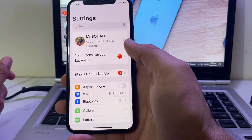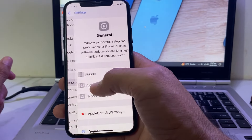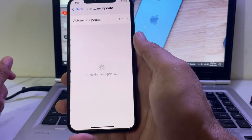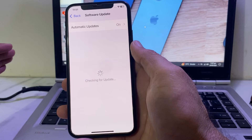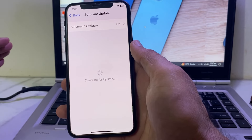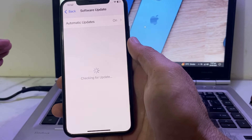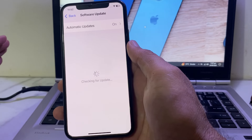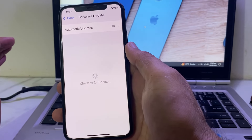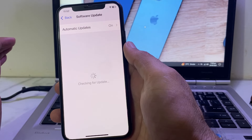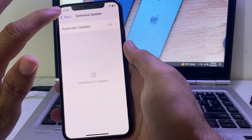First of all, open Settings on your iPhone or iPad device, then scroll down, tap on General, then tap on Software Update. You will have to make sure that you are using an updated version of iOS. If not, you will have to update your iPhone to the latest version iOS 18.1, because the call recording feature is only enabled on iOS 18.1.